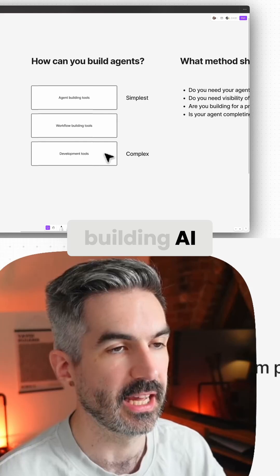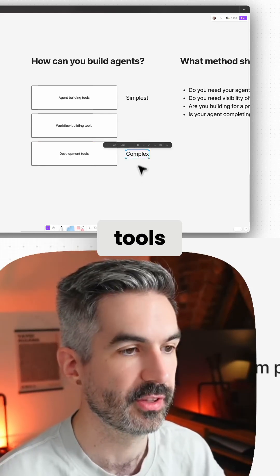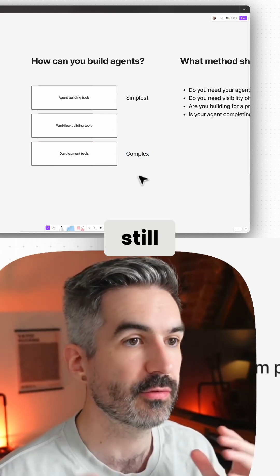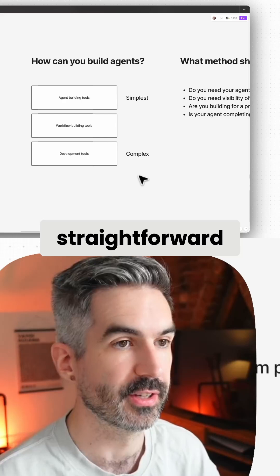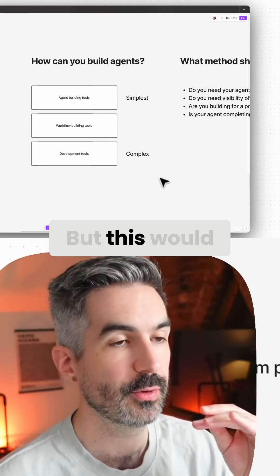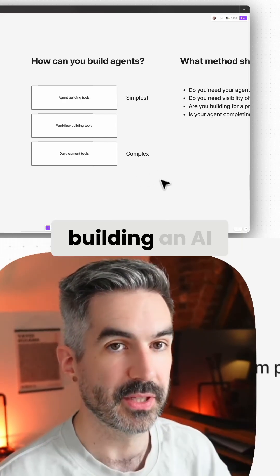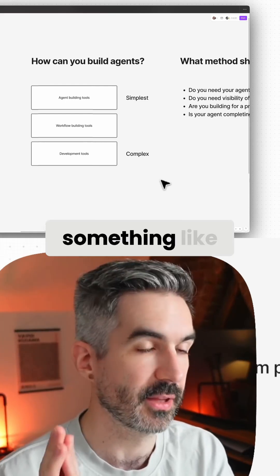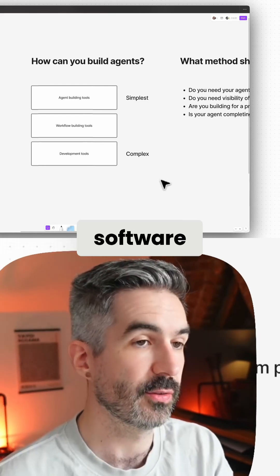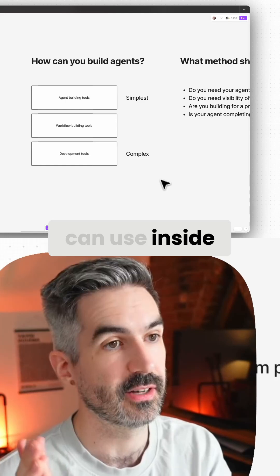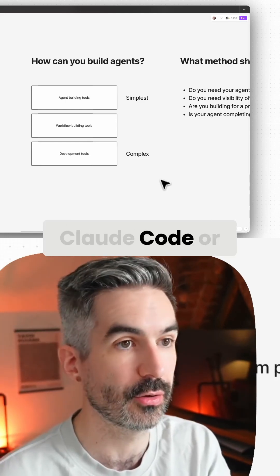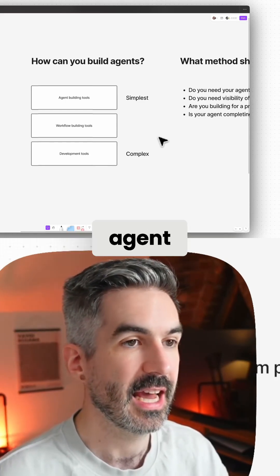The last option for building AI agents is development tools. This is more complex but still relatively straightforward and doesn't necessarily require you to know how to code. This would be building an AI agent using something like OpenAI's SDK — a software development kit — which you can use inside of Cursor and build using Claude Code or any other AI coding agent.